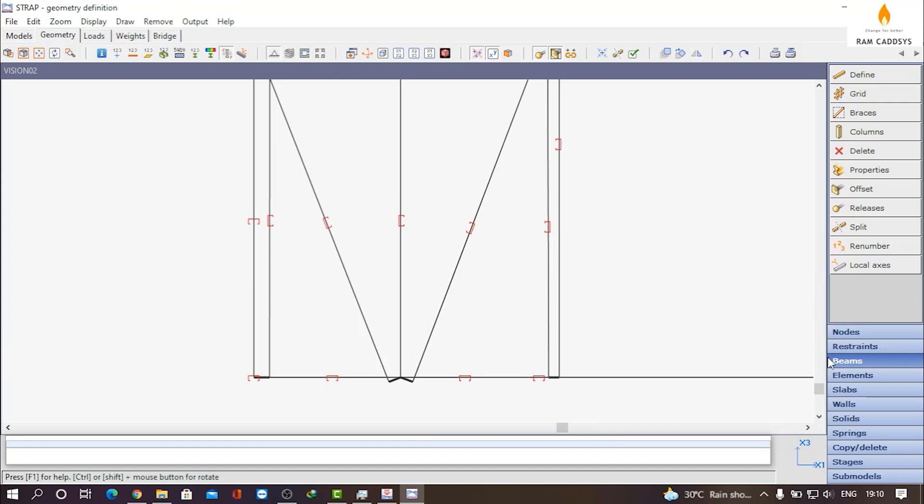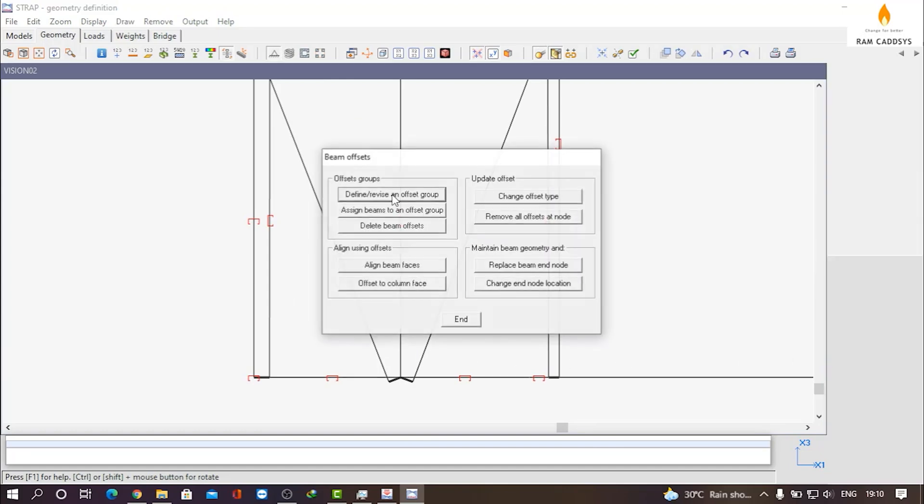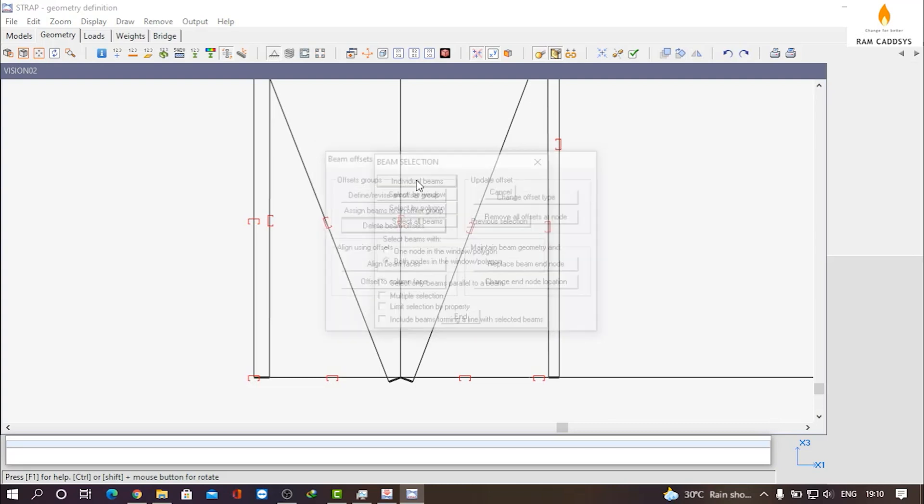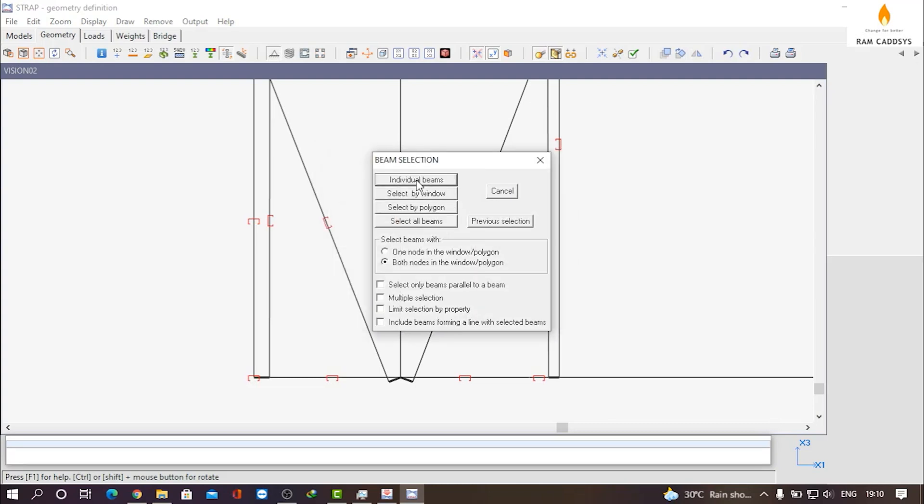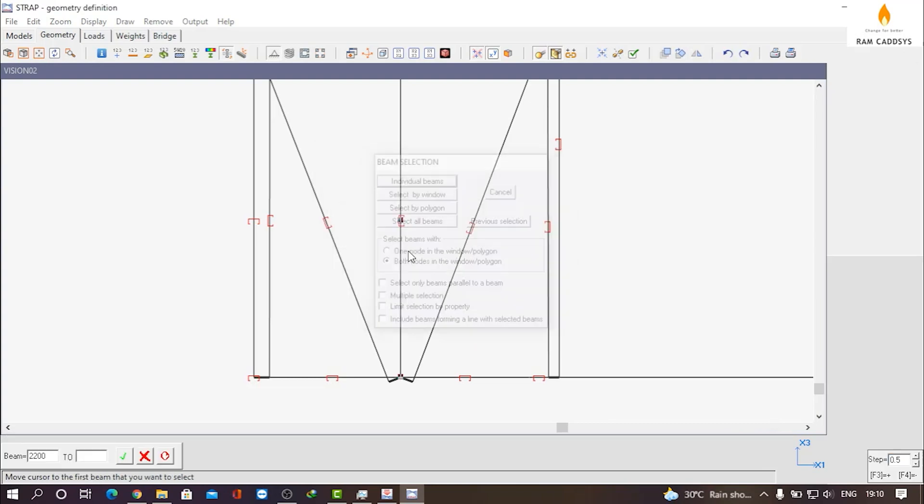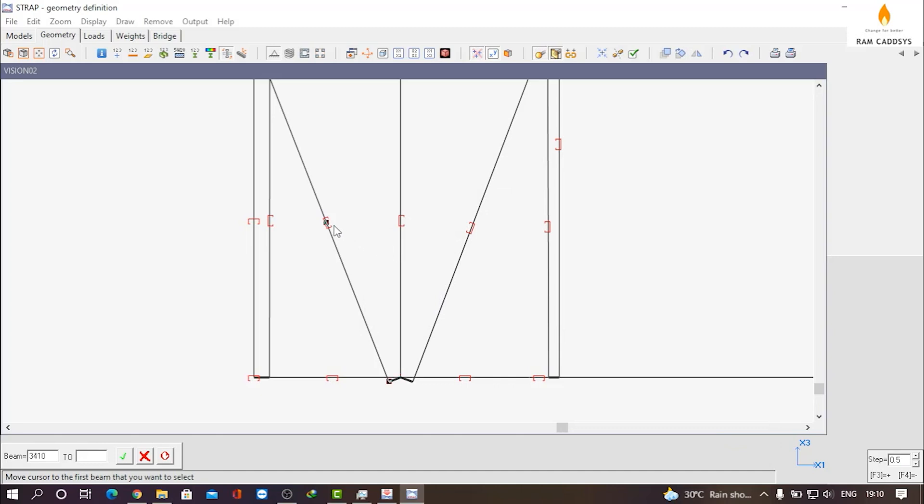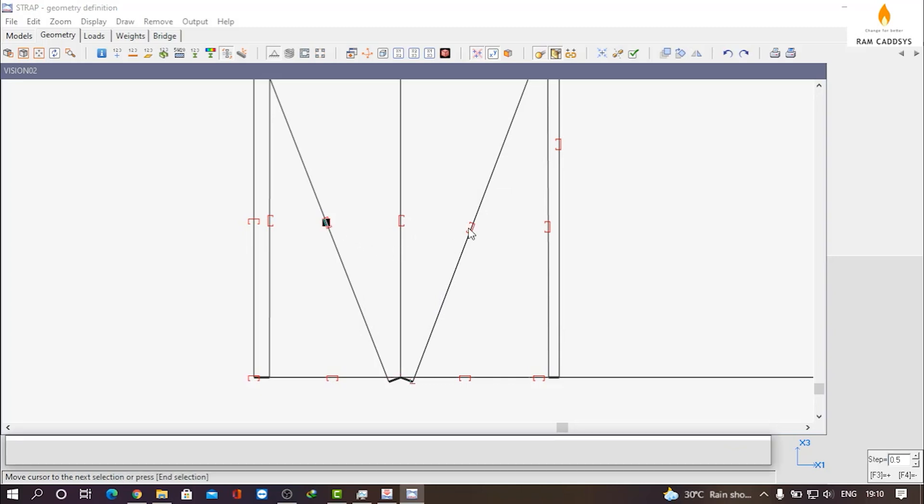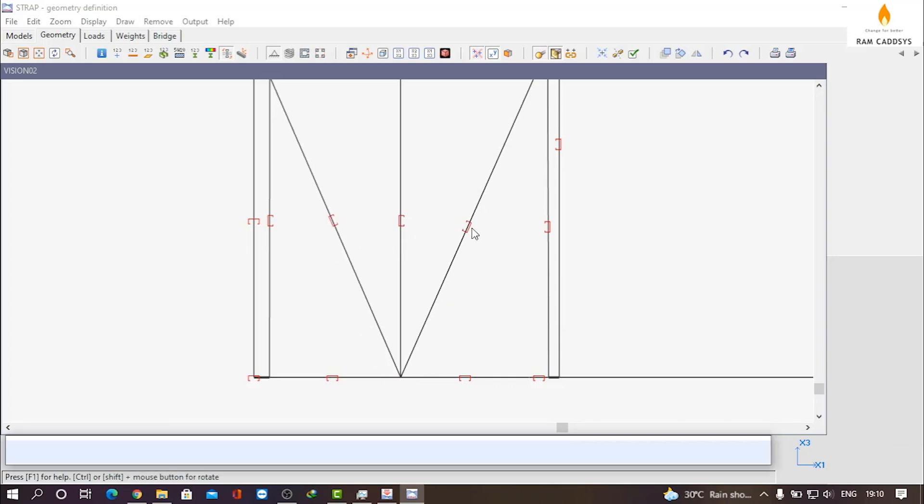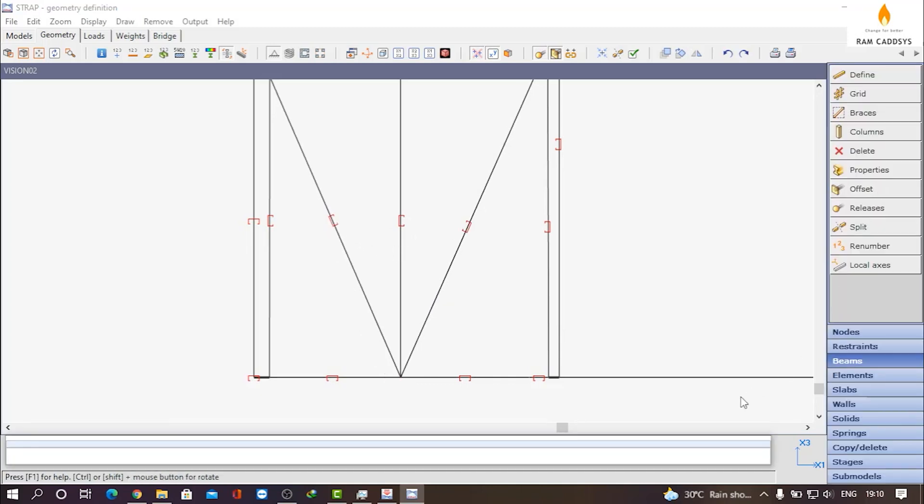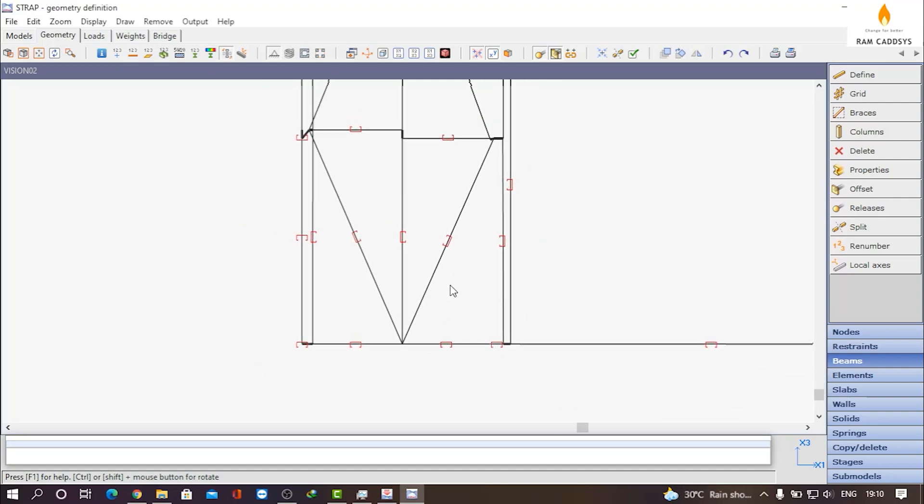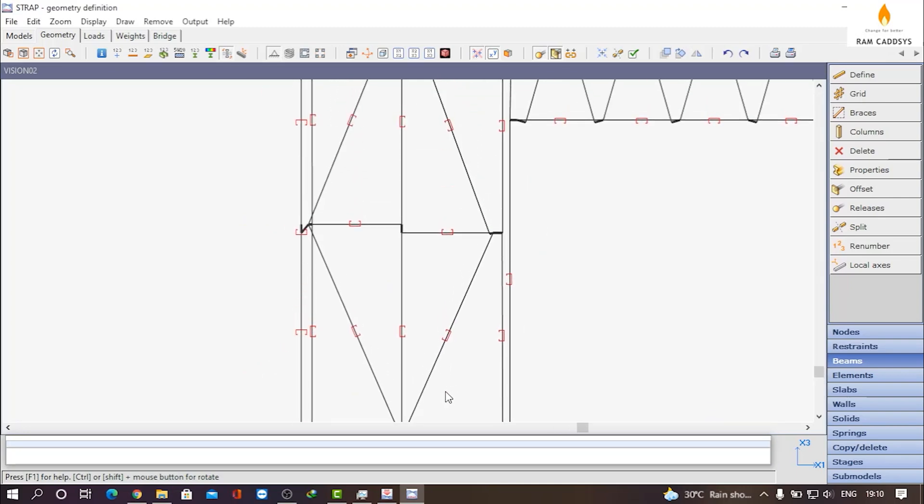To remove the offset, go to Beams Offset, Delete Beam Offsets, Individual Beams, and select the beams. You can see we have removed the offset and this is how you have to remove all the offsets between the beams.